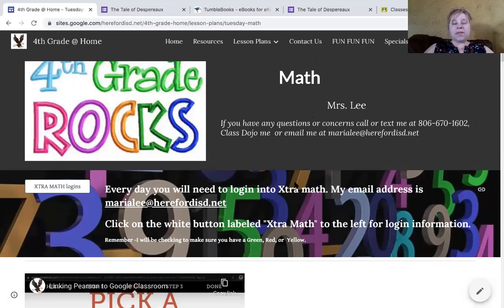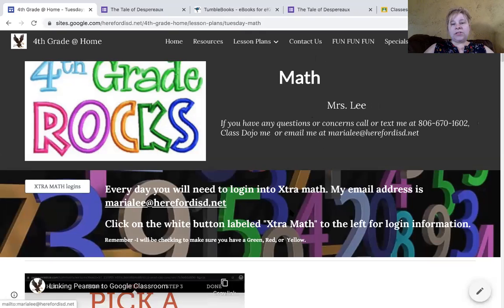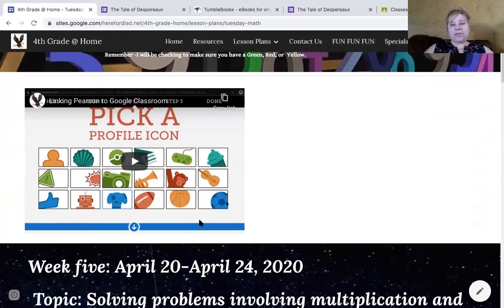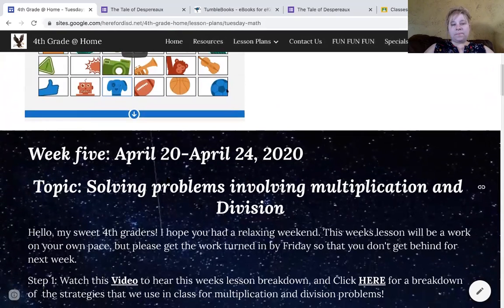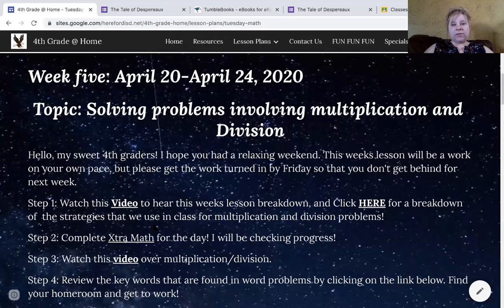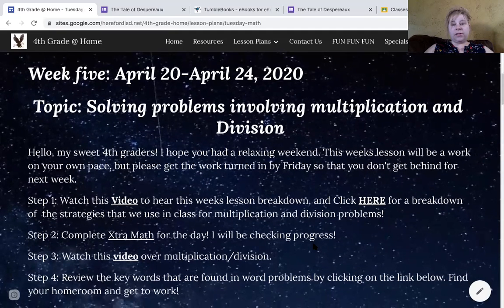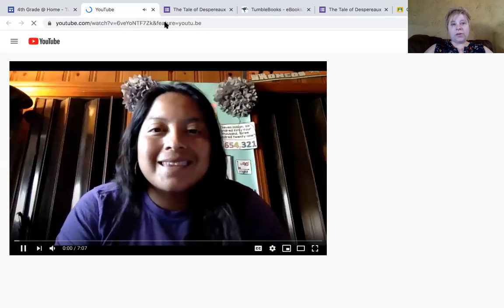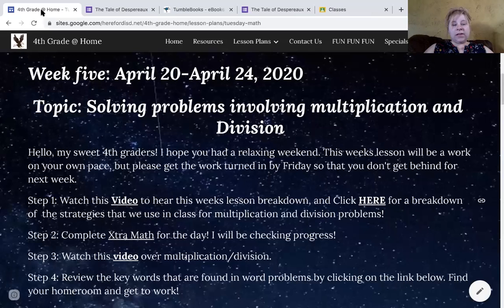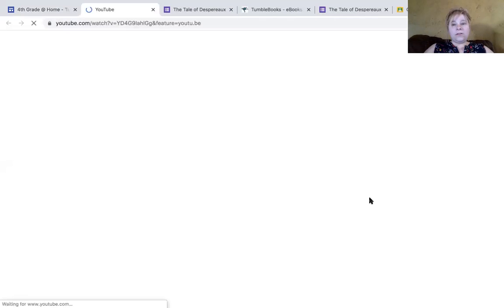Here's the same thing for Ms. Lee for math — here's your extra math logins if you don't remember. Every day you will need to do extra math. She gives you her email address. She has the information for this week. Step one: watch this video to hear this week's lesson breakdown. Click here for a breakdown of the strategies we use in class. She gives you the lesson here — it is a lesson by Ms. Lee, her showing you the work. She's taken the time to make you a video, and then right here she made another video to show you the strategies y'all use in class.